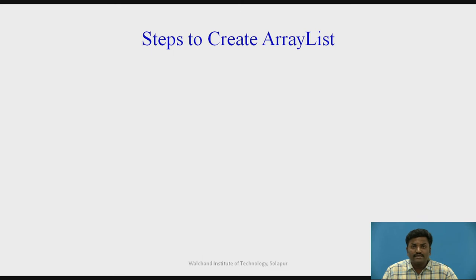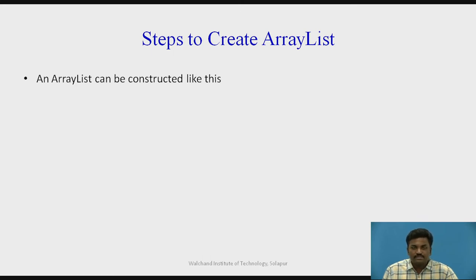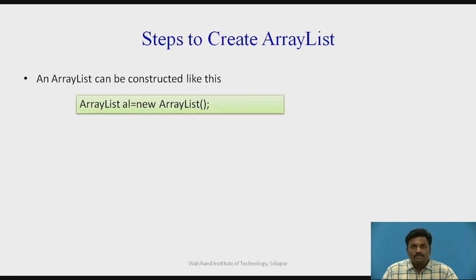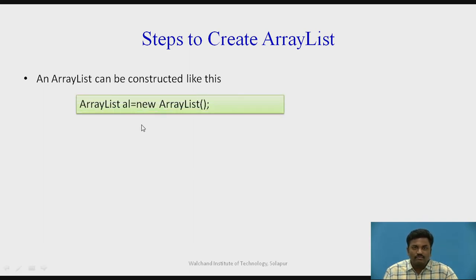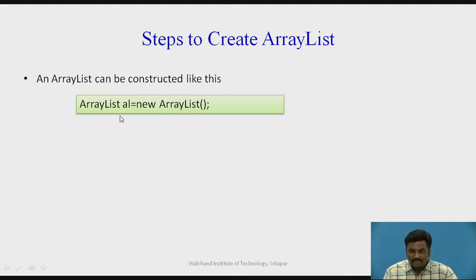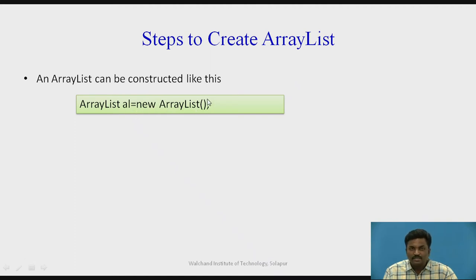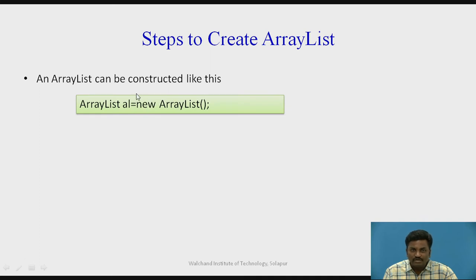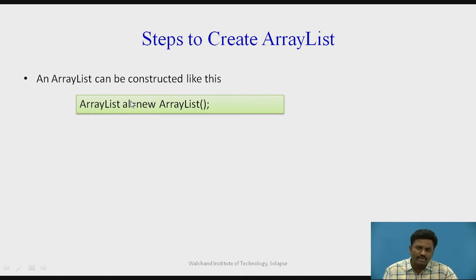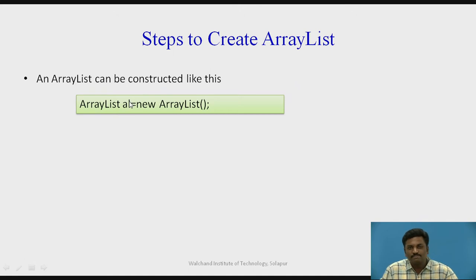What are the steps to create an ArrayList? We have a variety of ways to create an ArrayList. First, let us check. It is a simple way. ArrayList Al equal to new ArrayList. Here, ArrayList is the class name. Al is the object name. Equal to new ArrayList, again the class name. This new ArrayList object is created and the name of that object is Al. You can give anything. This is a simple way to create an ArrayList.